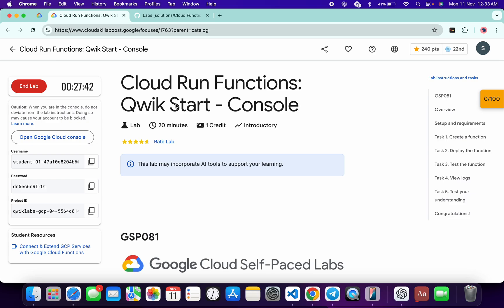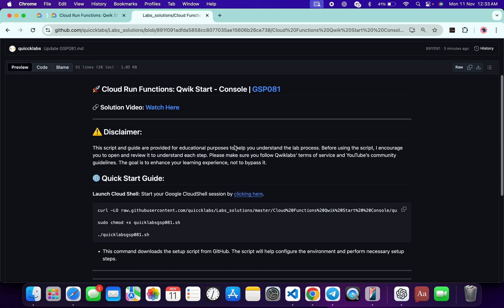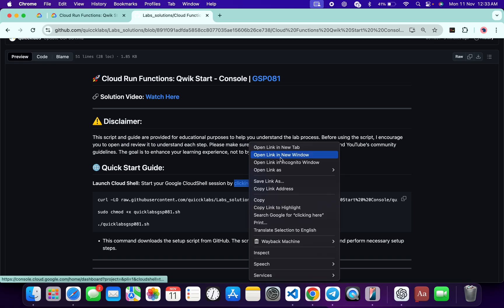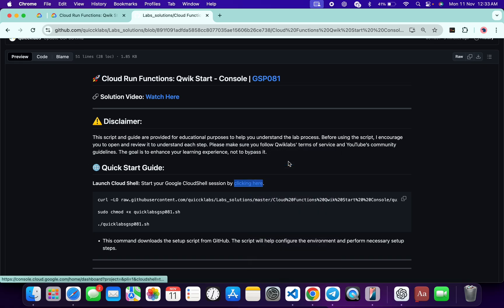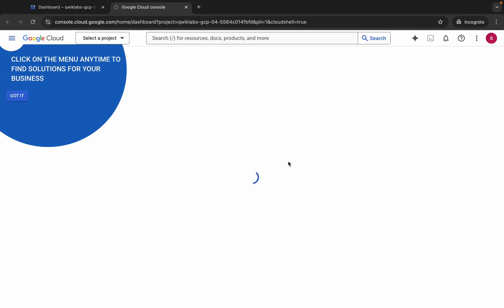Welcome to the channel. First, log into your credentials. In the description box of this video I will share one GitHub link — just click on that link and you are able to access this file. Now click over here and open this link in an incognito window; this will activate your Cloud Shell, so just wait for that.